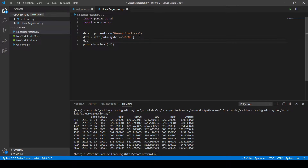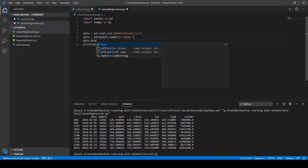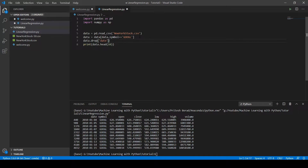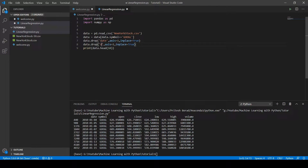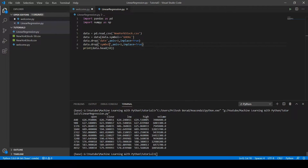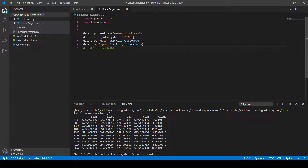The dataset still contains the date and symbol columns, but for training purposes we don't need them. Let's get rid of them using the drop method — here we drop the date column and symbol column, where axis=1 represents the column axis. After running the code, we have successfully removed both columns.